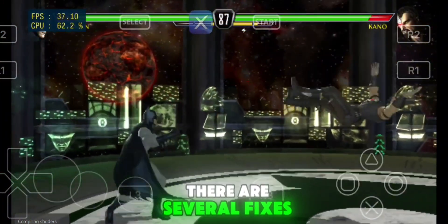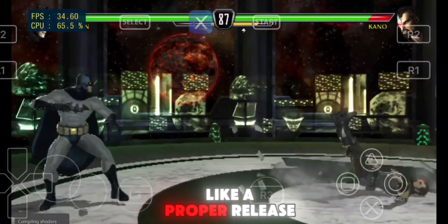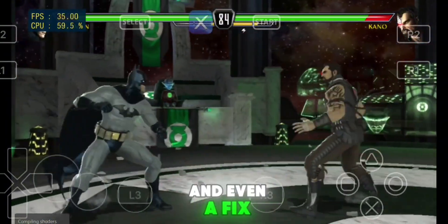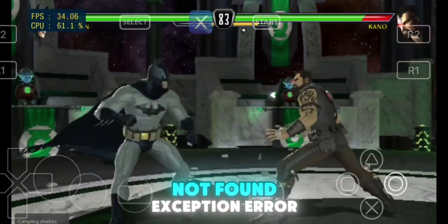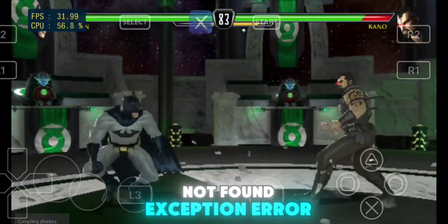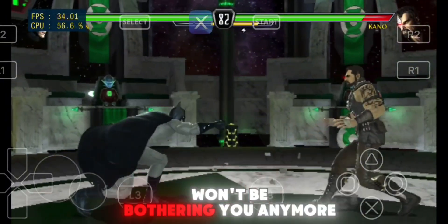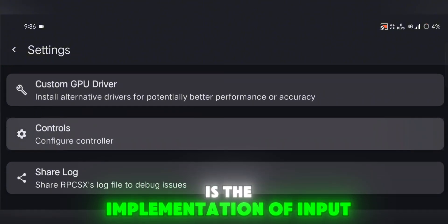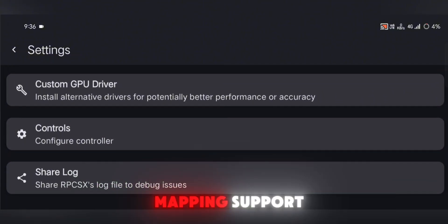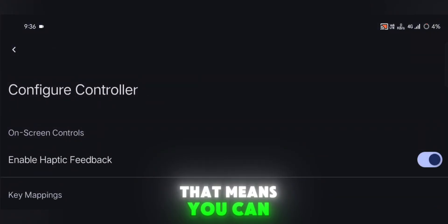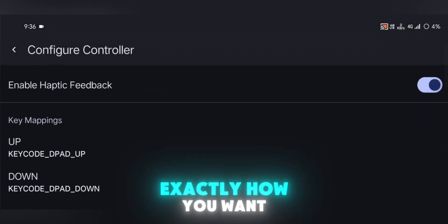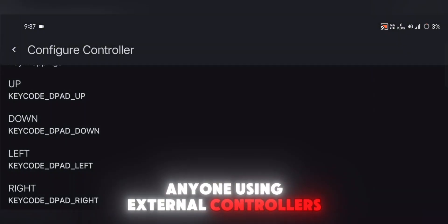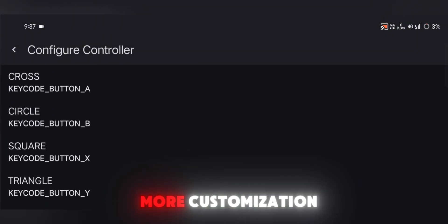Behind the scenes, there are several fixes like a proper release version tag, a corrected CI build version, and even a fix for that annoying activity not found exception error — that dialog box won't be bothering you anymore. One of the biggest highlights of this update is the implementation of input mapping support. That means you can finally map your controls exactly how you want, a huge deal for anyone using external controllers or just looking for more customization.